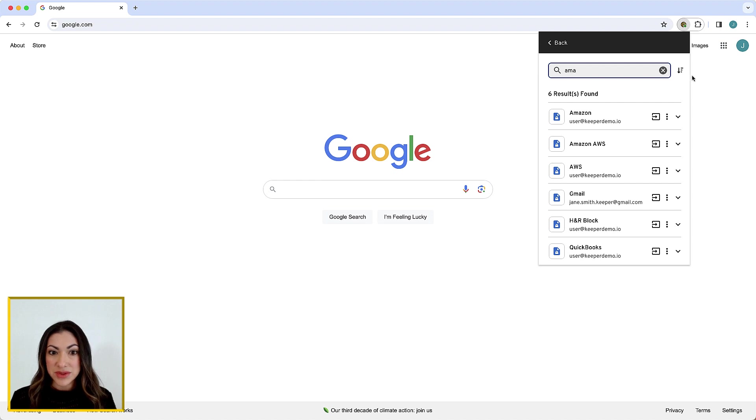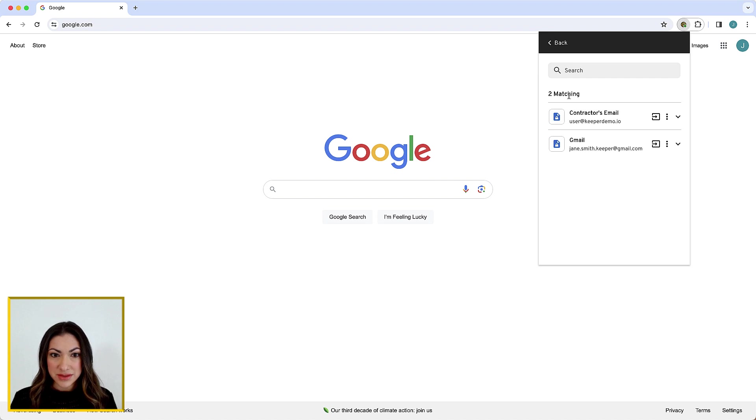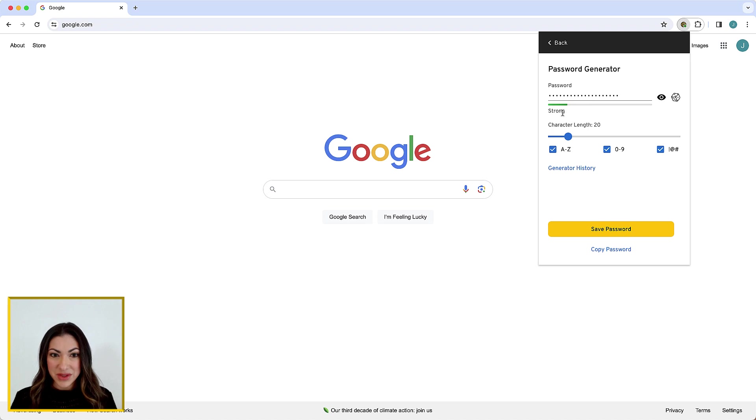All records in your vault that match the current website are conveniently listed at the top of the toolbar as matching records. The Generate Password button will automatically generate a secure password that you can either copy or use to create a new record.